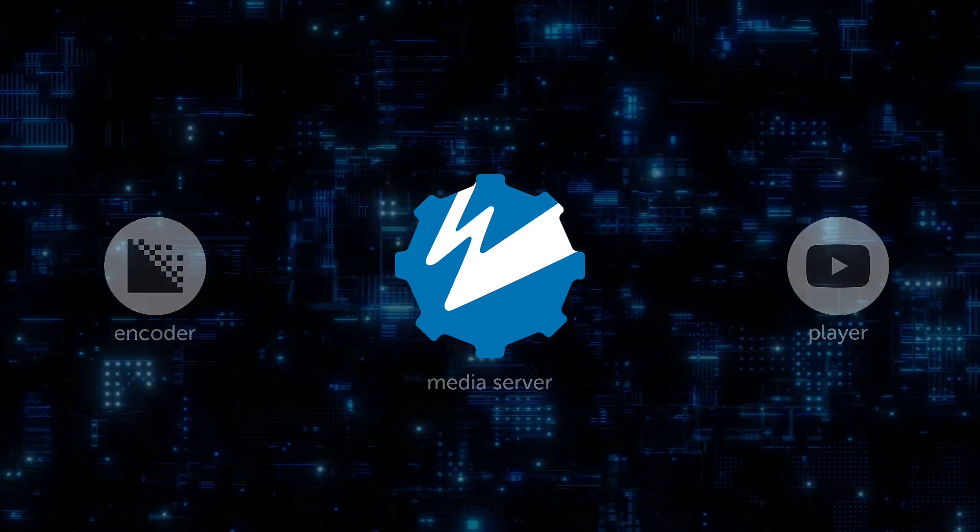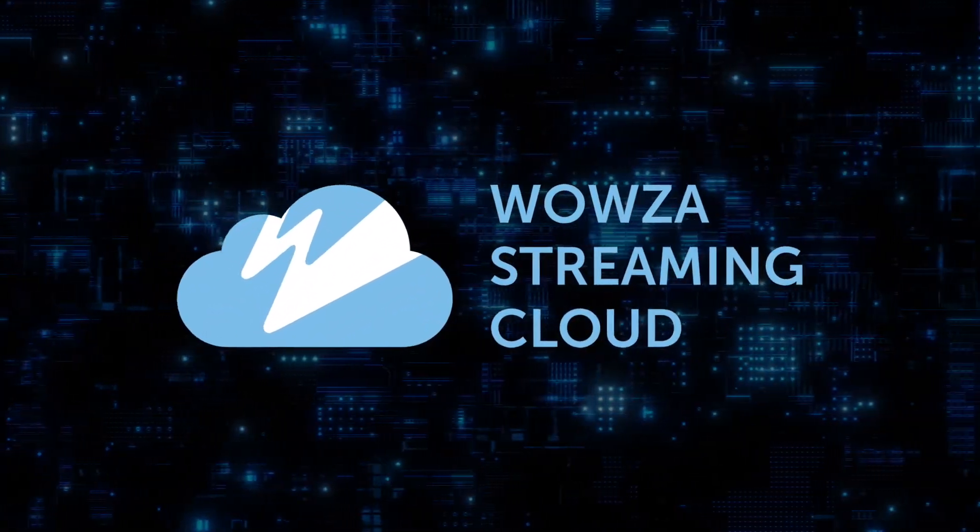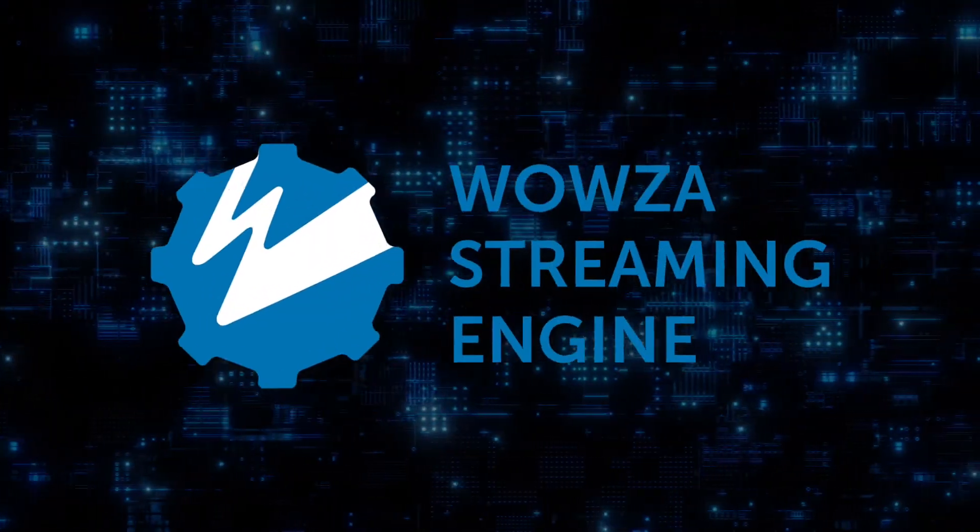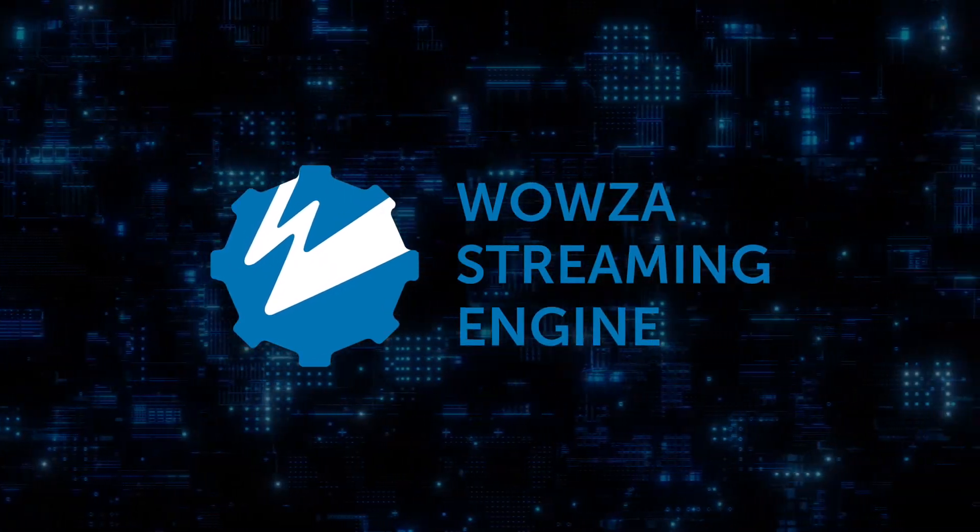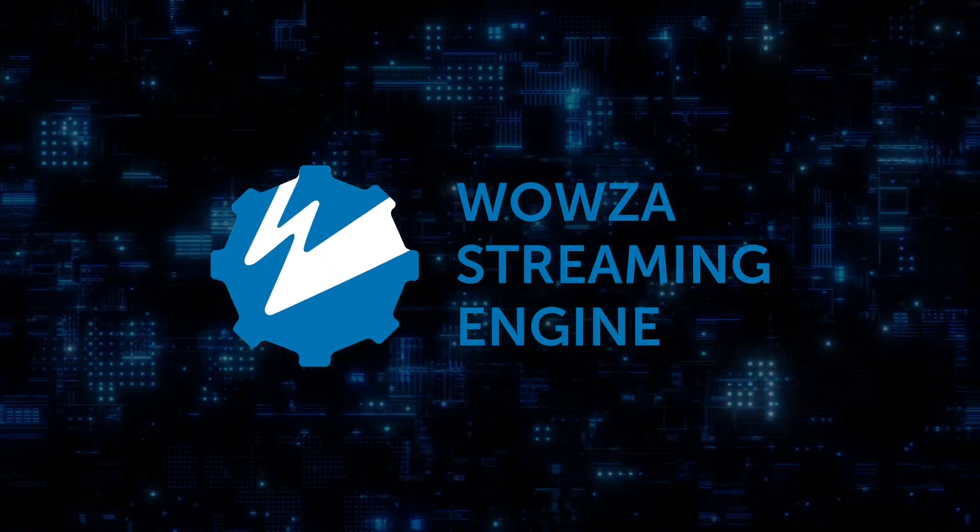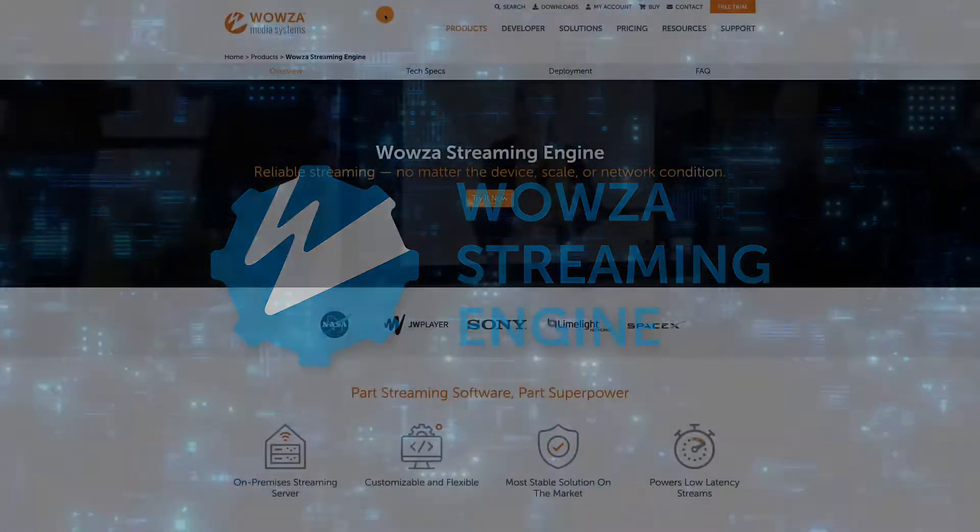While there are media server services out there which can do this for you, using your own RTMP server software gives you both the freedom and control to modify and configure your setup as needed.